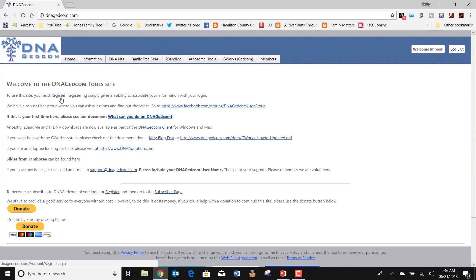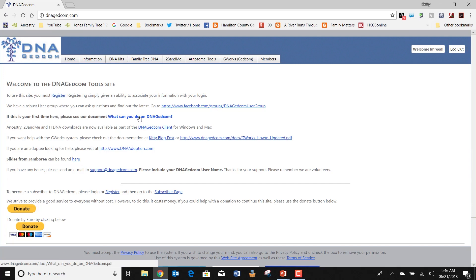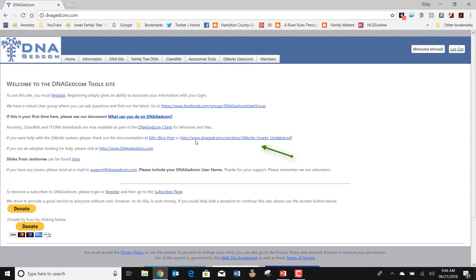Looking through the page, it helps you know what you need to do in order to register. It makes you aware that there is a DNAGEDCOM user group on Facebook where you can get answers to questions. Here's an explanation of what you can do using DNAGEDCOM. I need to put a star here because this is the client you have to download in order to do the other parts. There's also a blog post that gives more details on how to use some of the other utilities.